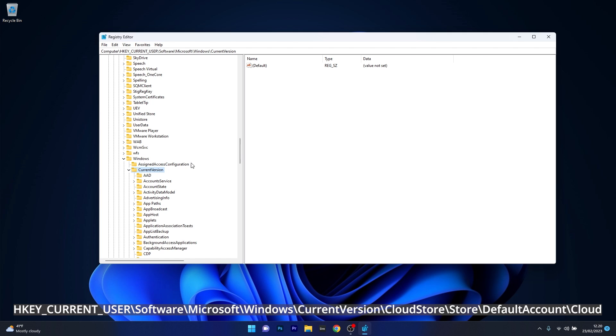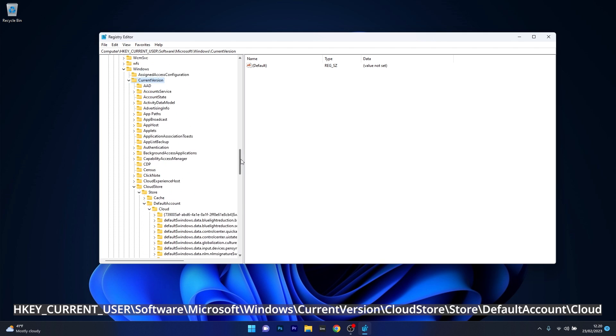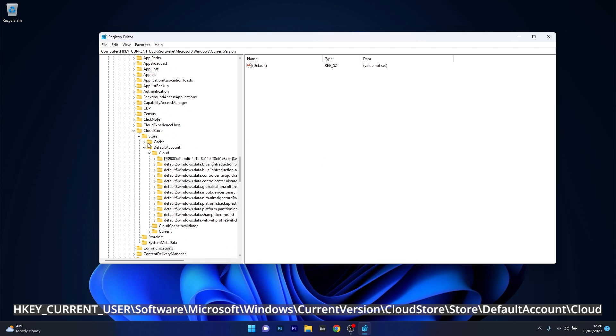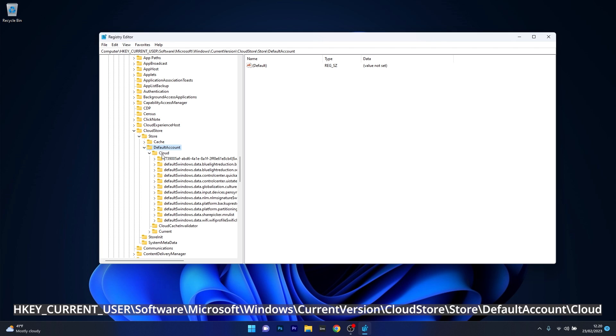Then open up current version, once again scroll down until you find Cloud Store and open up this, then expand store, then move on by expanding Default Account and lastly double click on the Cloud key.